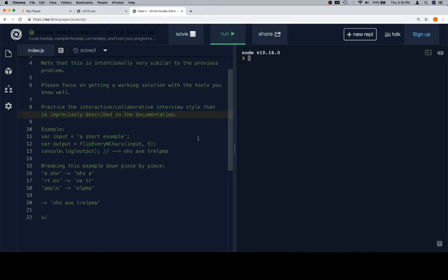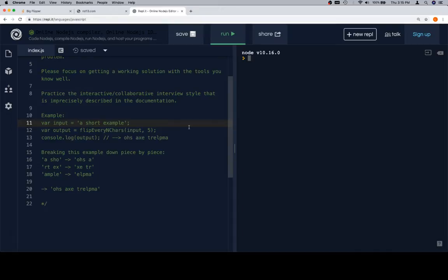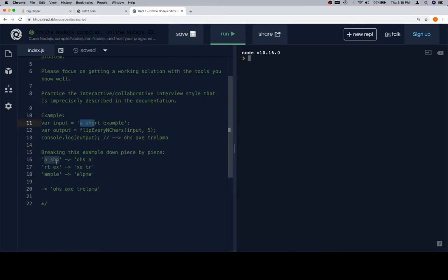So let's get to the fun part — the problem. Variable input is equal to a short example string on line 11. Variable output is equal to flip every N characters called with the input and a second argument of five. The previous problem had you flip every other character; this one flips every N characters. You grab the first five characters, reverse those, build each section of five characters into a string, and finally return it.